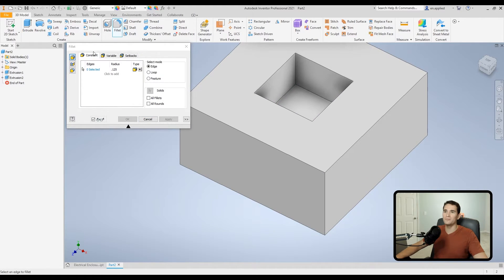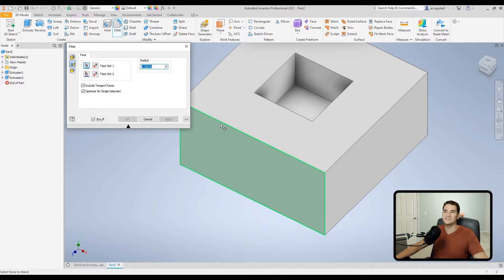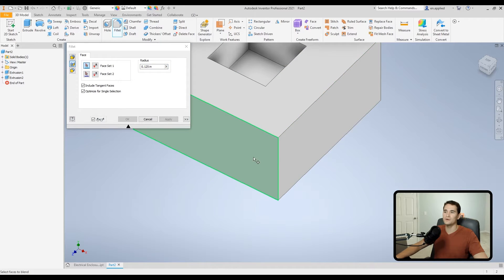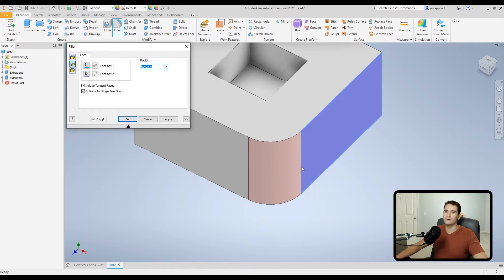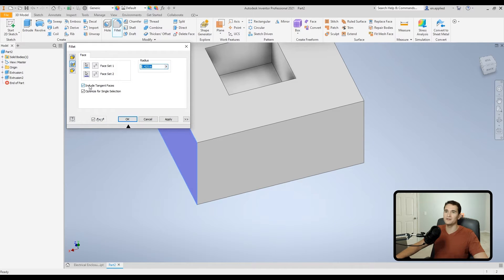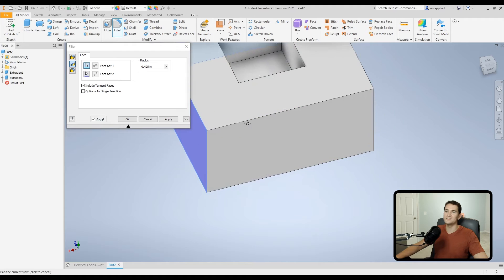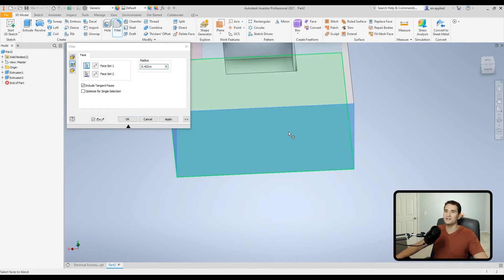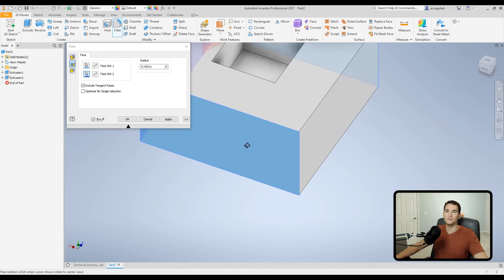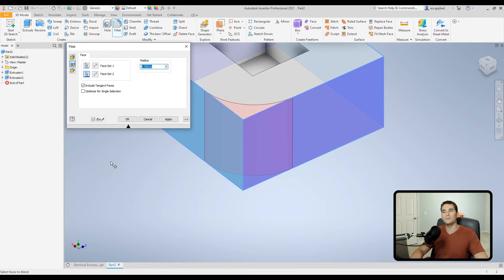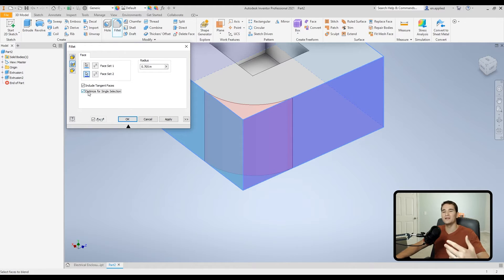For the Face fillet, instead of picking up edges you pick up faces. Select two adjacent faces and it rounds that corner. There's an Include Tangent Faces option, and an Optimized for Single Selection checkbox — when checked, the selection automatically advances to the second face after you pick the first, improving workflow speed. If unchecked, you have to manually click between the two selection filters. You can also manually enter the radius value.